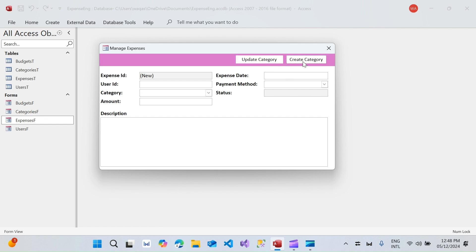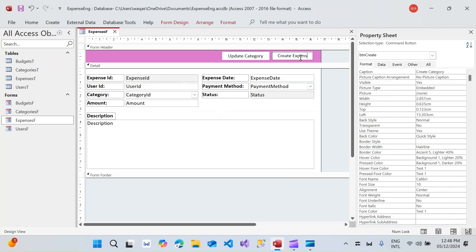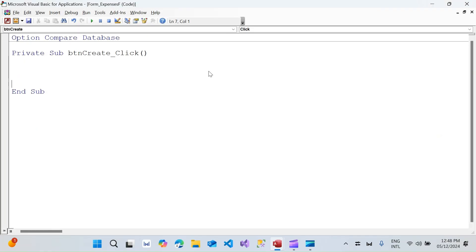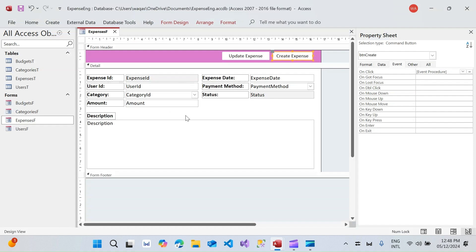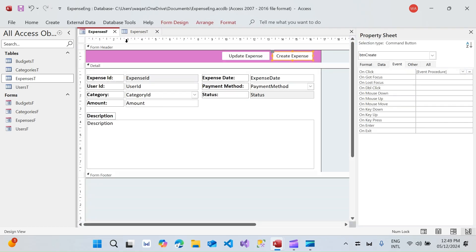In Design View, I'll change the button captions to 'Create Expense' and 'Update Expense'. Now we'll go to the VBA editor. I'll select the Create Expense button, go to the Event tab, On Click event, and open Code Builder. The idea is to transfer data from this form to the expenses table — we'll use recordsets in VBA to do that.